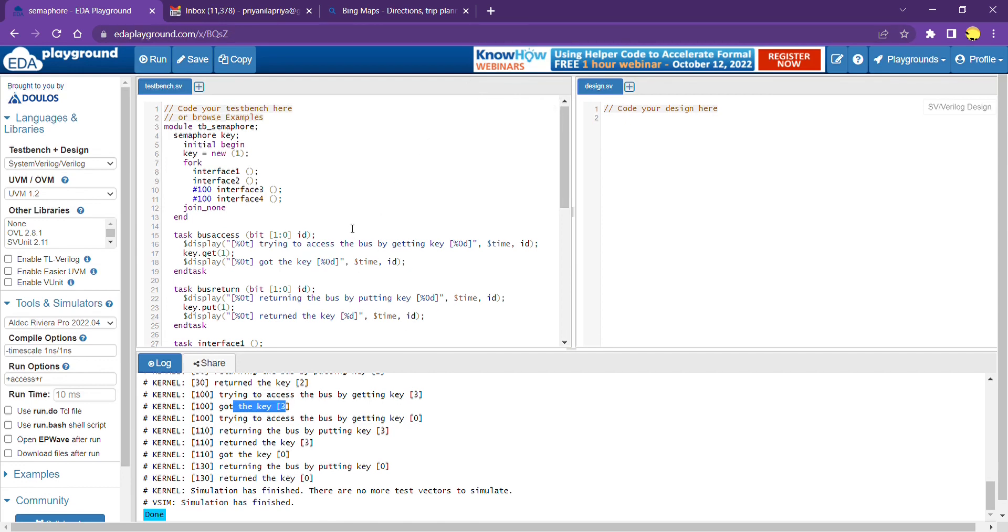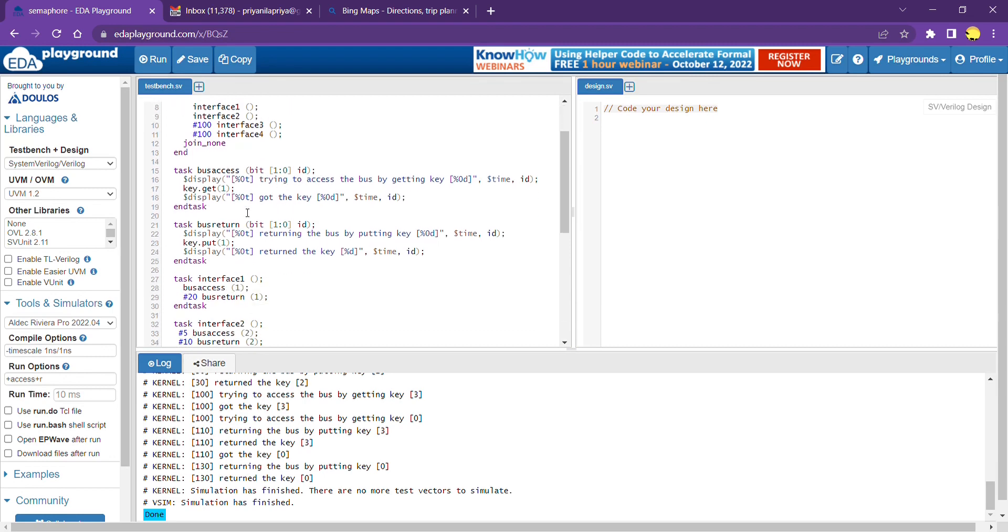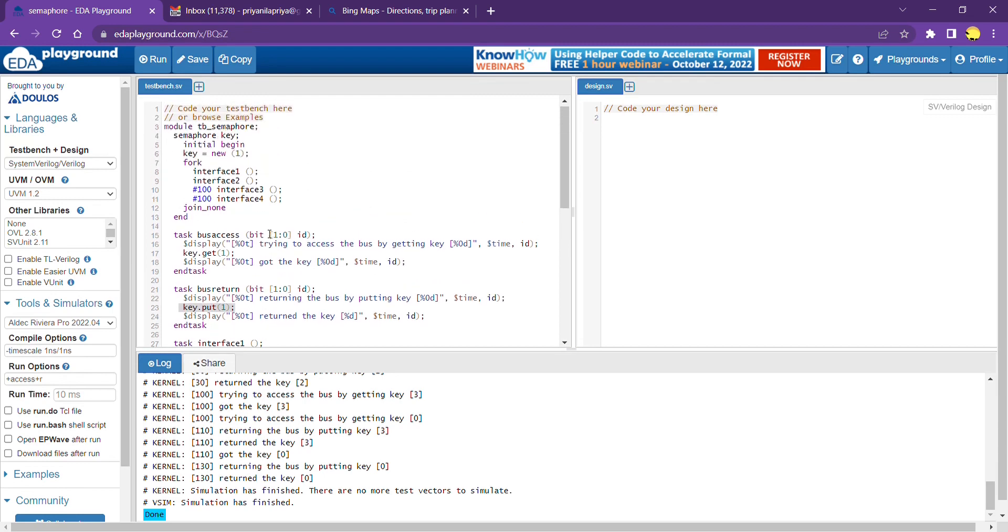That's what semaphore is about. It's very simple in terms of coding. You need to define semaphore key and initiate the key with the number of keys you want. You can use get key and put key to put it back. Number of keys, get key, put key, and the semaphore definition of the key - those are the four main things you need to know for using semaphore. Thank you.